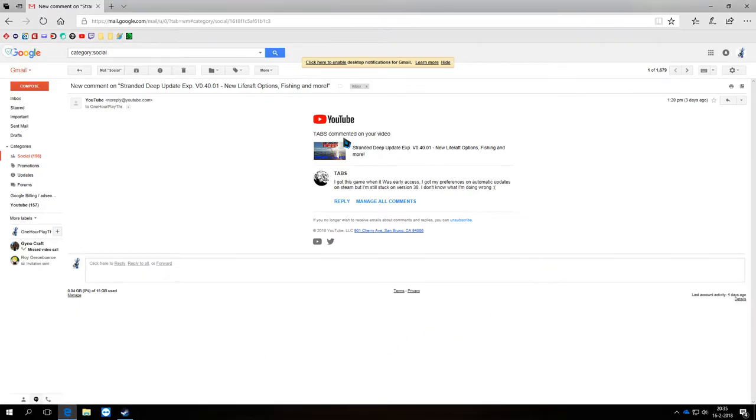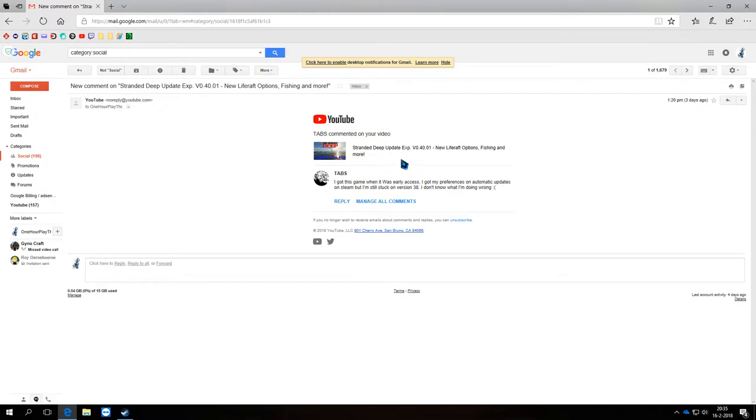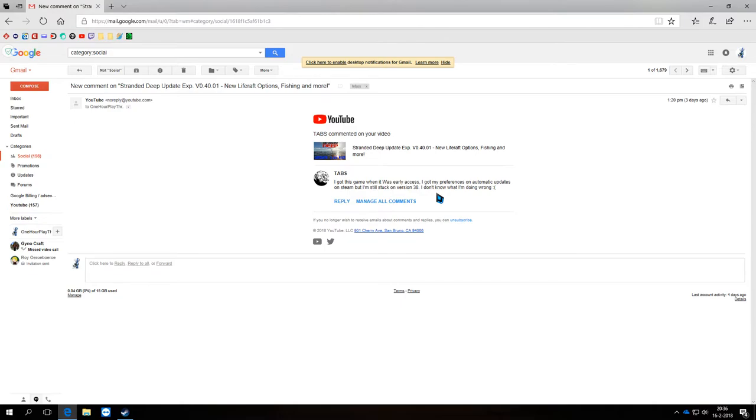I got several questions in the past already, and the most recent one is from Tabs. He says: I got this game and it was early access. I got my preference set to automatic updates on Steam, but I'm stuck on version 38. I don't know what I'm doing wrong.